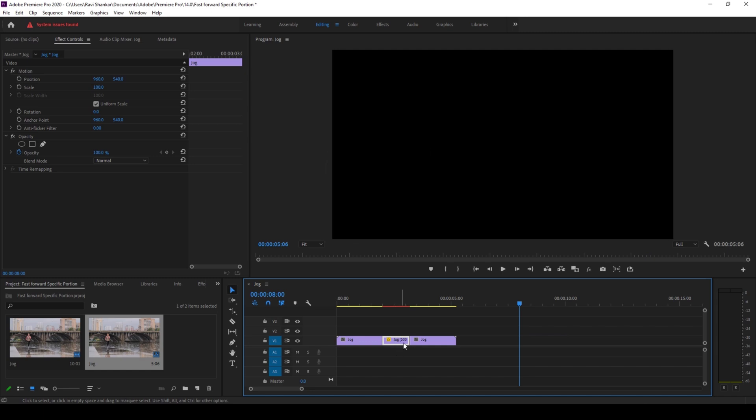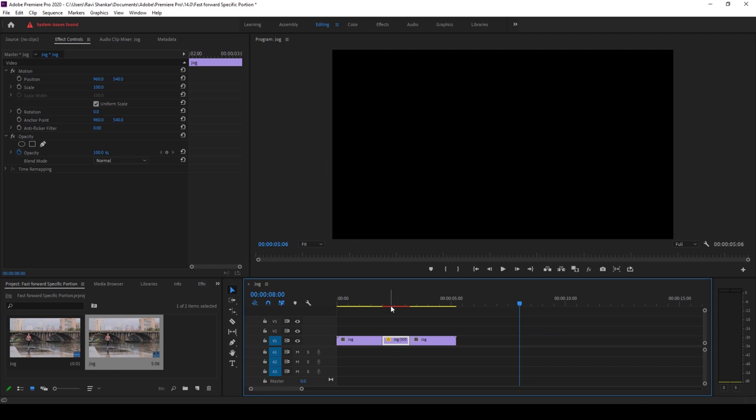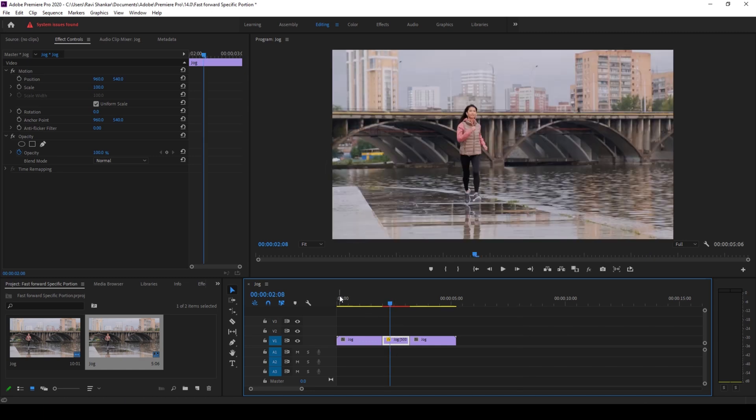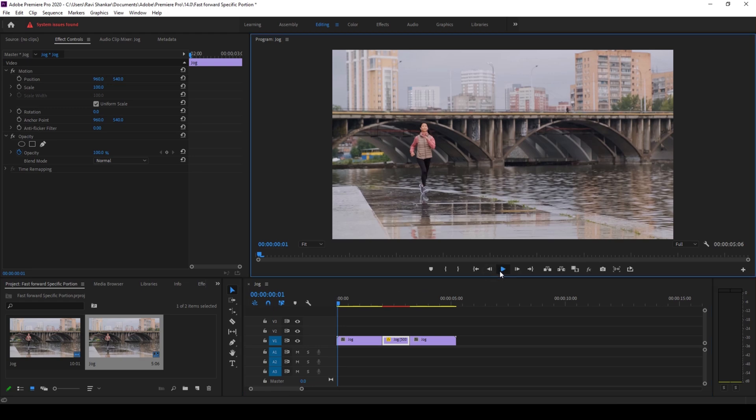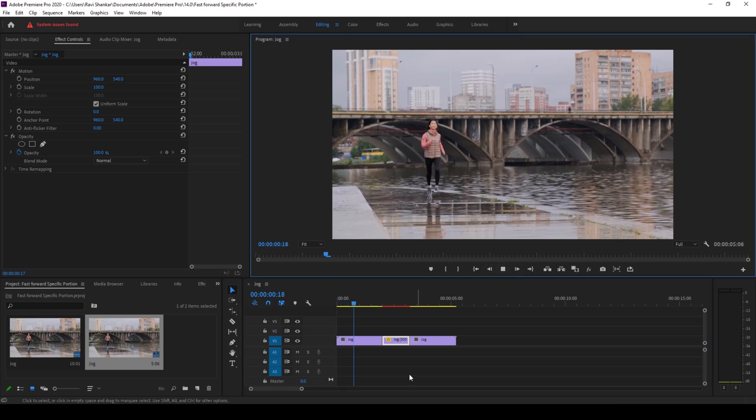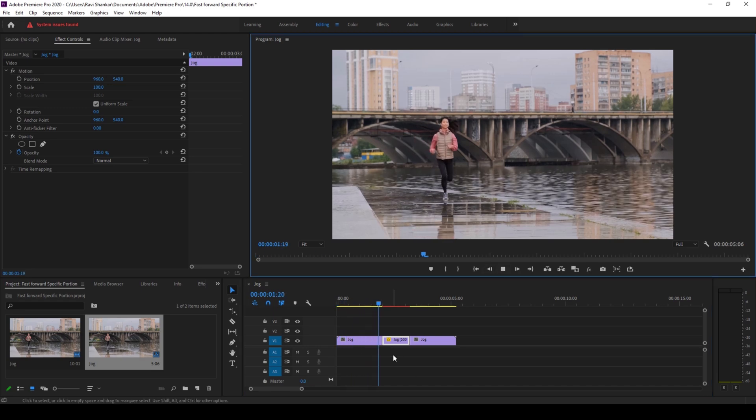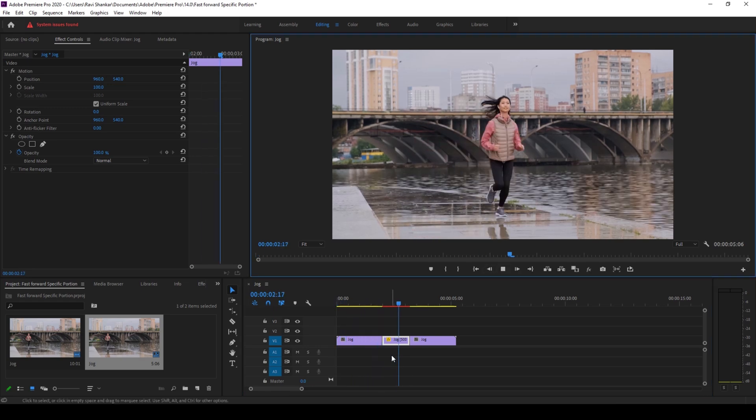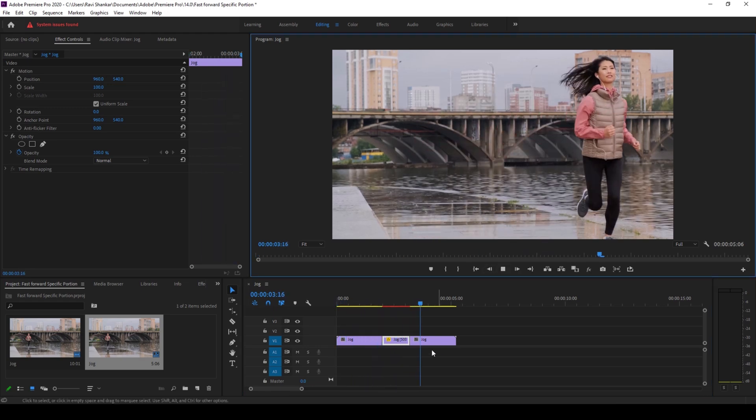Now you can see that this portion is sped up to 500 percent. If I start playing the video, you can see that this portion is fast forwarded and there you go.